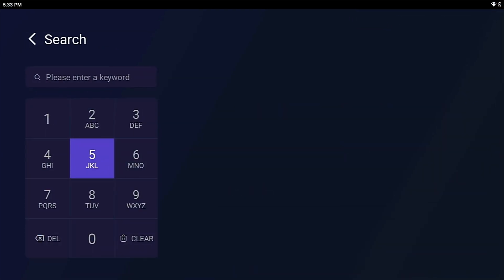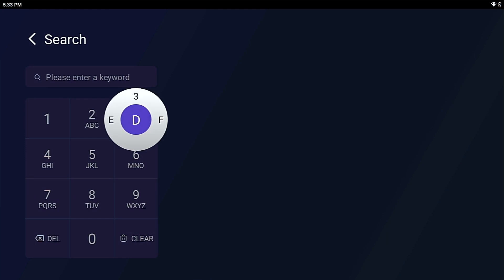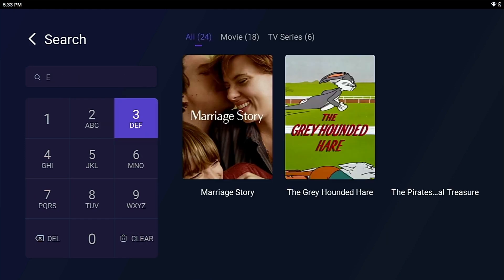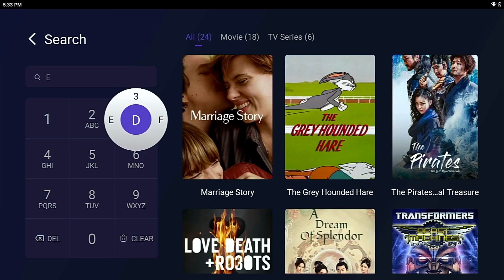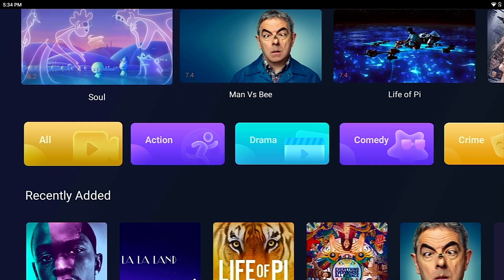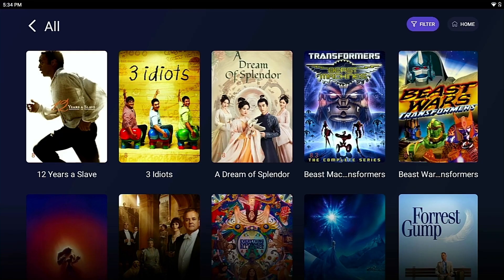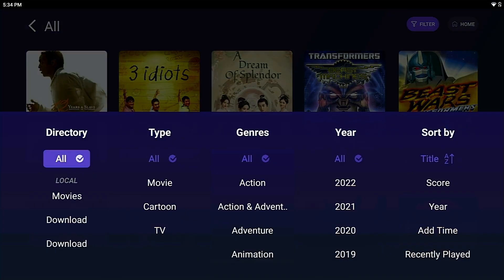Enter a keyword when you want to search a movie. You can also use the filter function to find the movie you want to watch.